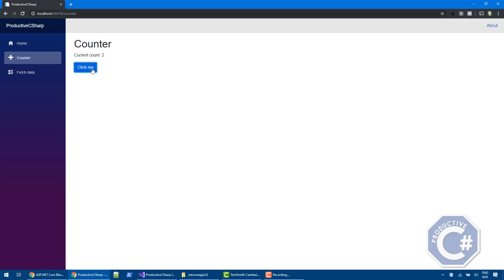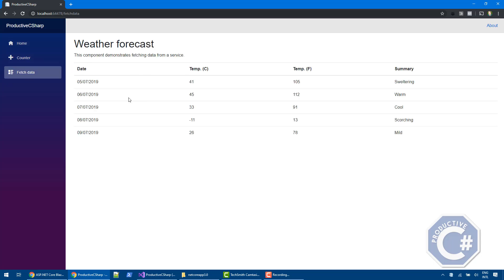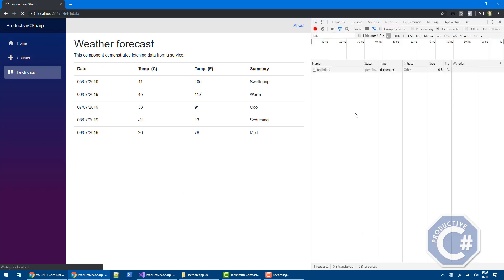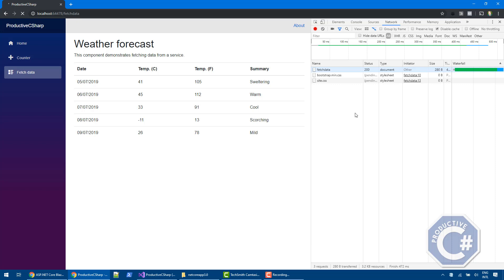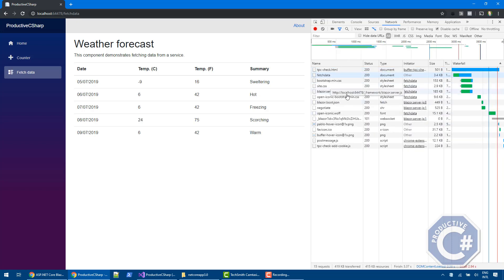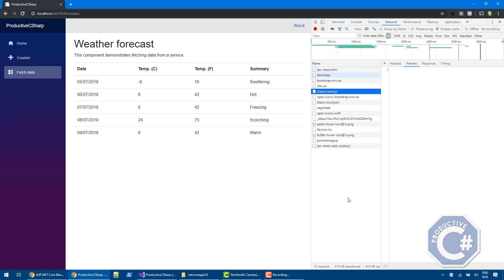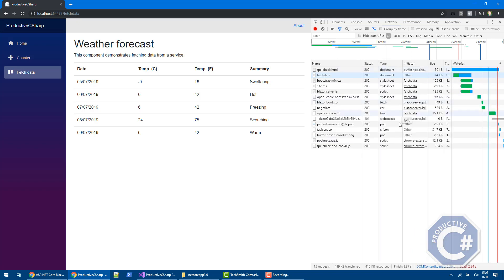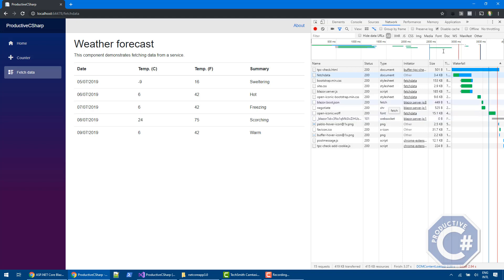And then immediately after that, it will basically render everything and you will be able to use this website. If I do F12 and I reload, you will be able to see this file. So blazor.server.js is the JavaScript file that actually starts up the SignalR connection and the Blazor framework. And then you can see that WebSocket is being created here. And this WebSocket is what Blazor uses in order to communicate with the server and to render the UI.